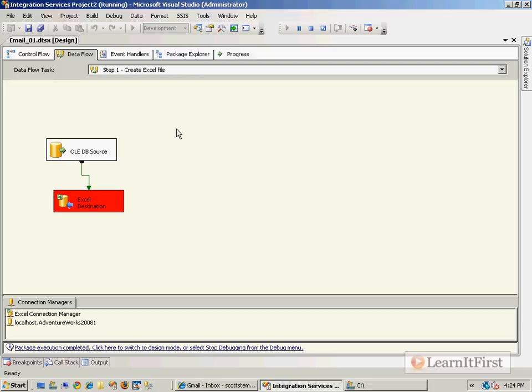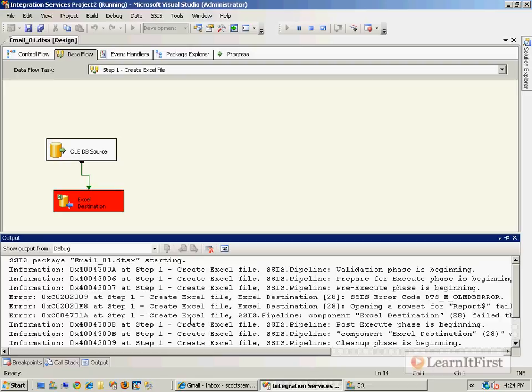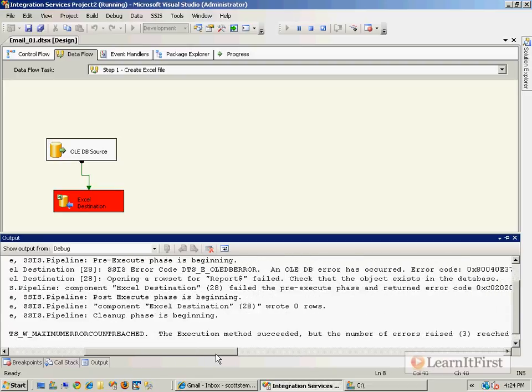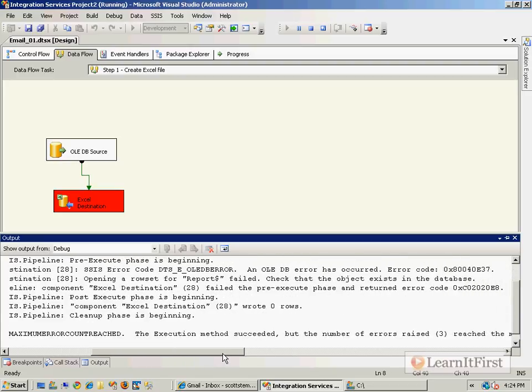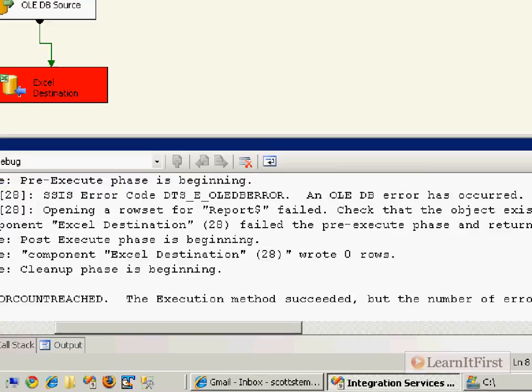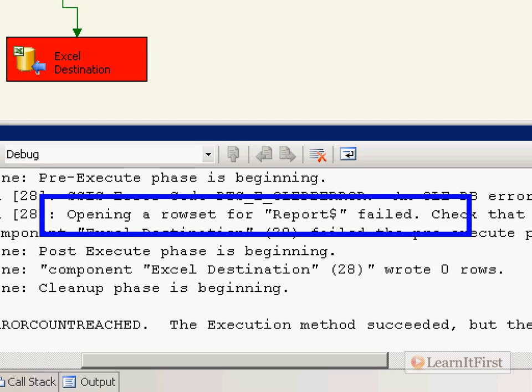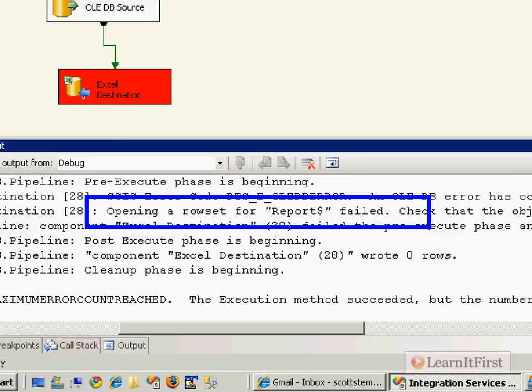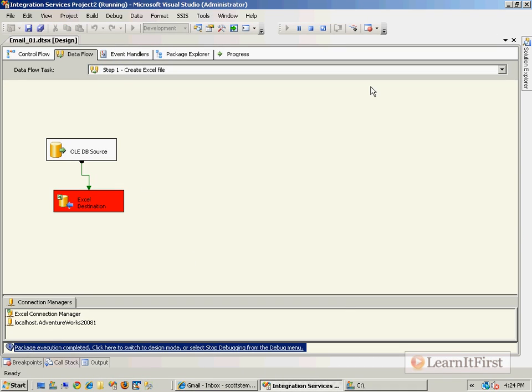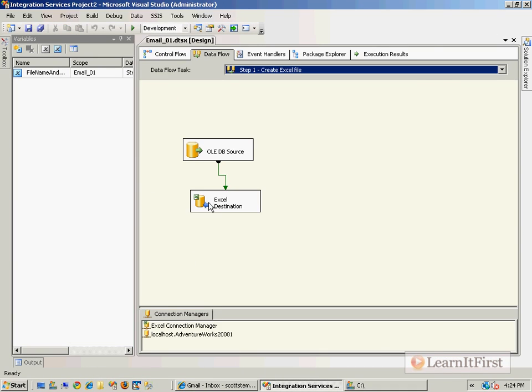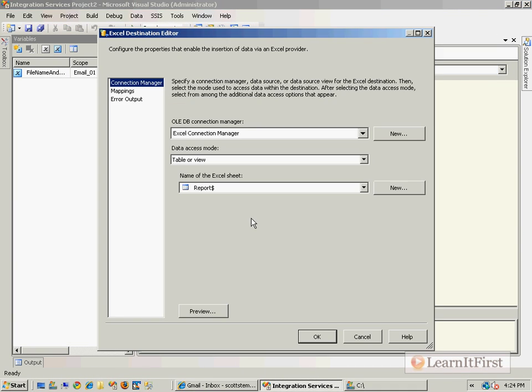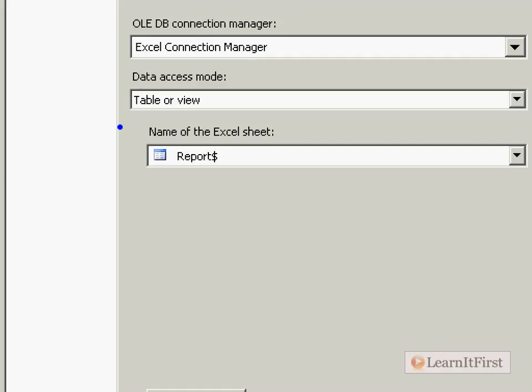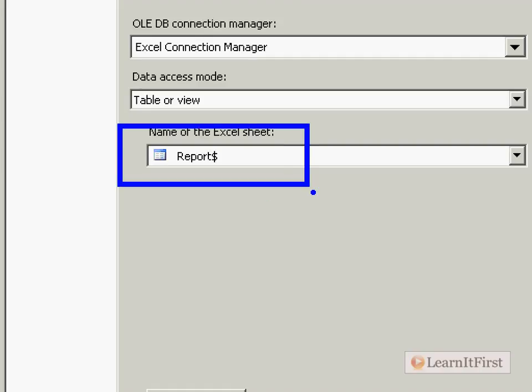I was skipping a step here. When we go to the output here, let's find the Excel failed. The pre-execute. It could not open the report table. Remember, that was where we were putting the data into in our data flow task. If we go to the data flow destination, it's supposed to be putting it in the report table.